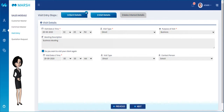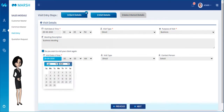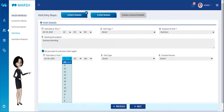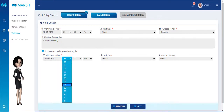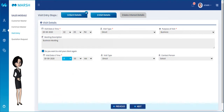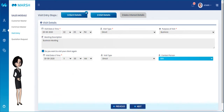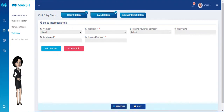You can schedule a follow-up meeting with the same client by clicking on the Visit Again checkbox. Please click the Next button to proceed further.